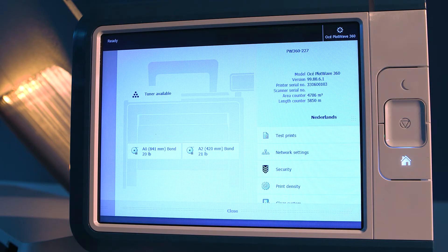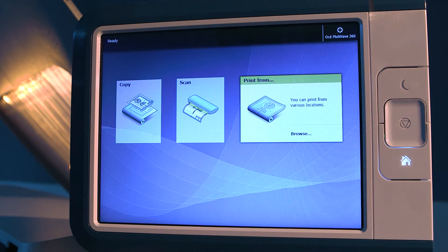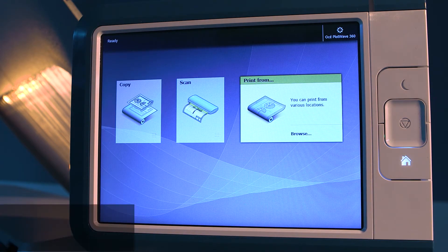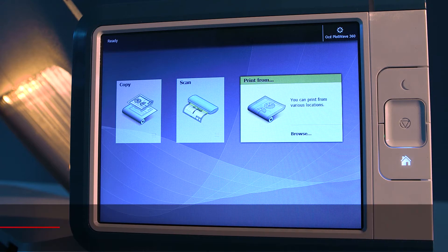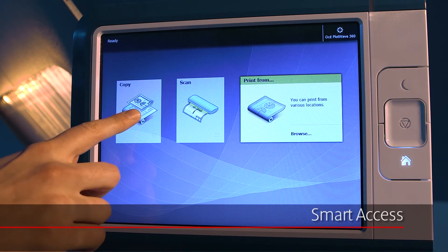You can always return to the home screen by pressing the home button. At the bottom of the home screen, you find the smart access.